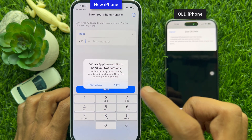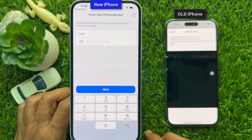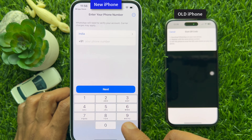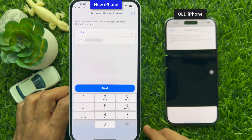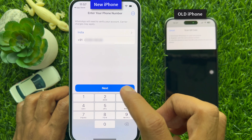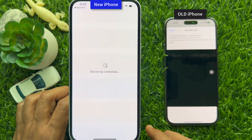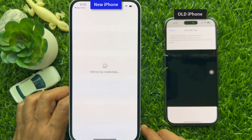Tap Allow, then enter your country code and phone number — the same phone number that you are using on your old iPhone. Tap Next and it will start verifying your phone number.